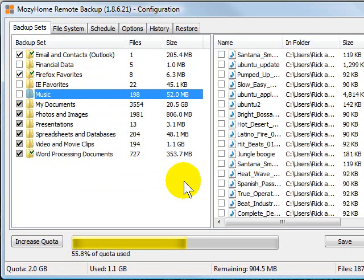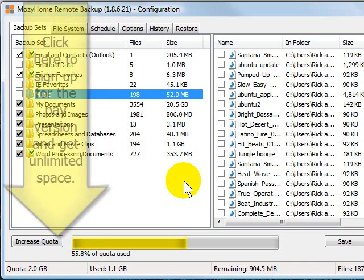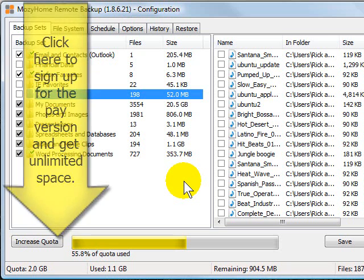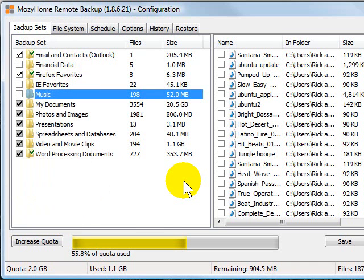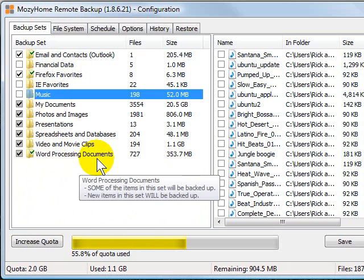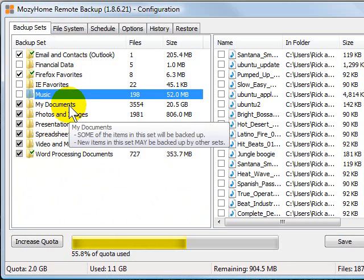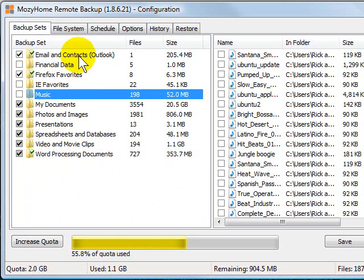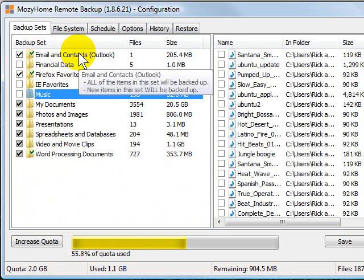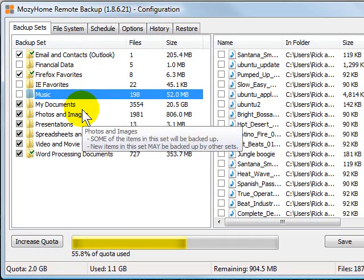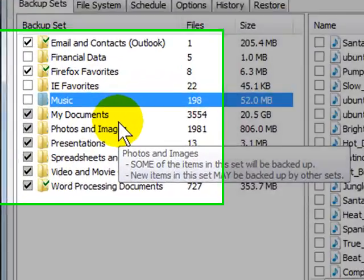Now keep in mind, if you're using the free version of Mozy you only have two gigabytes of space, so you probably will not want to back up photos. You will not want to back up music or any videos on your system. So I'm using the free one for this demonstration and I've picked mostly just my word processing documents and my spreadsheets, email, contacts and those kinds of things because those are small and easy to back up.